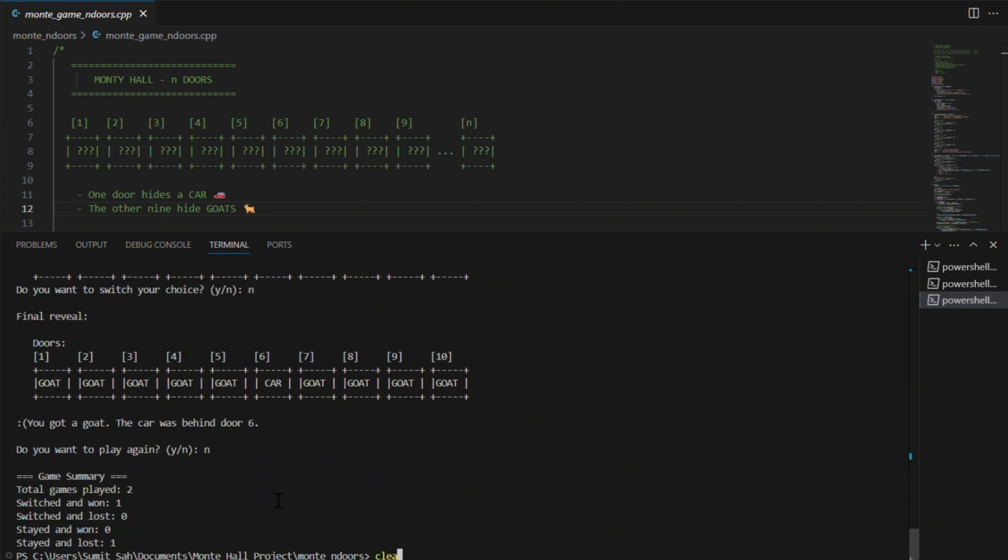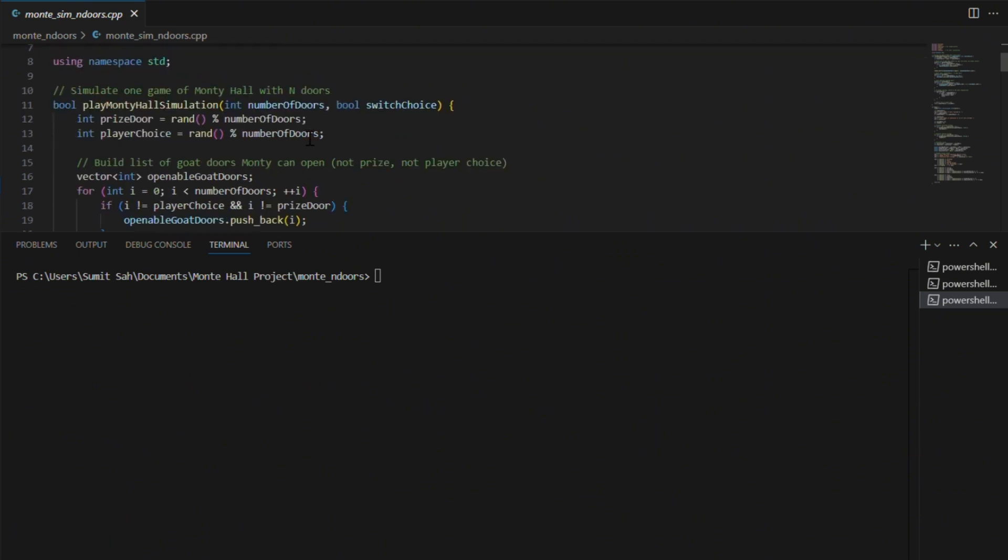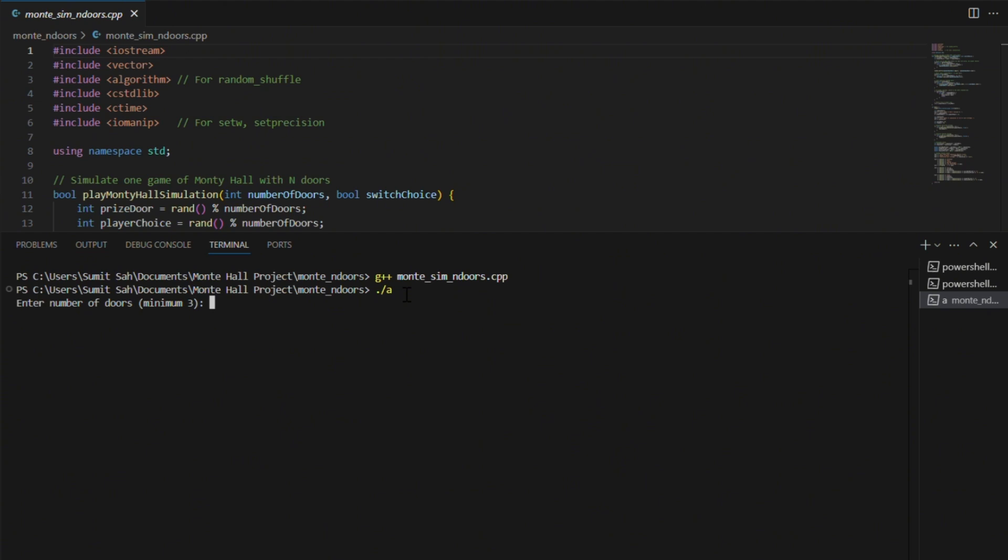Just like the three-door simulations, this one runs automated tests but with any number of doors. You get to choose how many doors. Now, let's automate that logic. The file is designed to run simulations with any number of doors: 10, 100, even 1000, and tell you exactly how often switching wins.